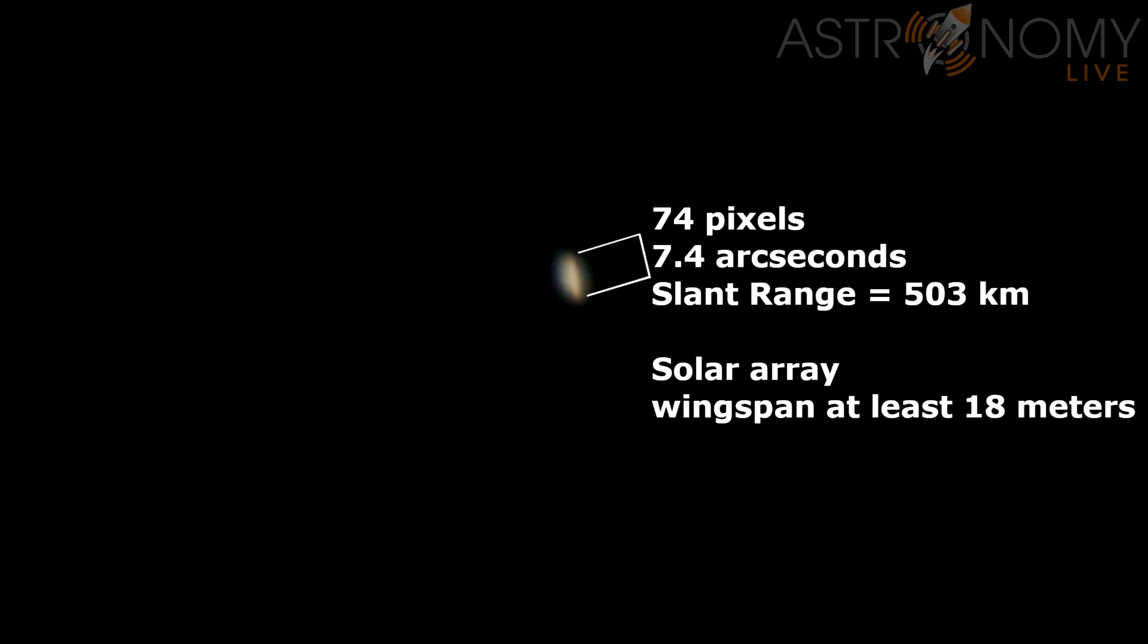This was at the very peak of the pass, when the slant range was 503 kilometers away from my telescope. If we do the math, this gives us a solar array wingspan of about 18 meters, and it might truly be even a little bit bigger than that, depending on the orientation of the spacecraft. But that gives us a good starting point to work with, and this is actually a fairly reasonable value.